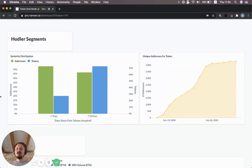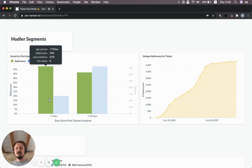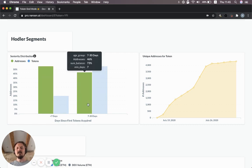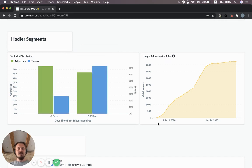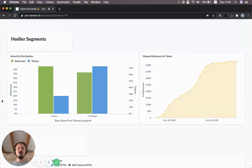At the bottom as well, there are two more sections. This hodler segments, which shows the seniority of wallets. How long have they actually held their tokens in different buckets? These ones have held them or they received their first ones less than a week ago. And these guys less than a month or between seven and 30 days. This is the same chart that we saw on the first dashboard, just the number of wallets holding YFI.